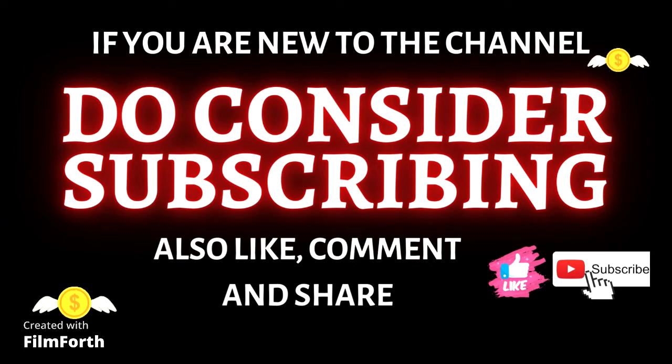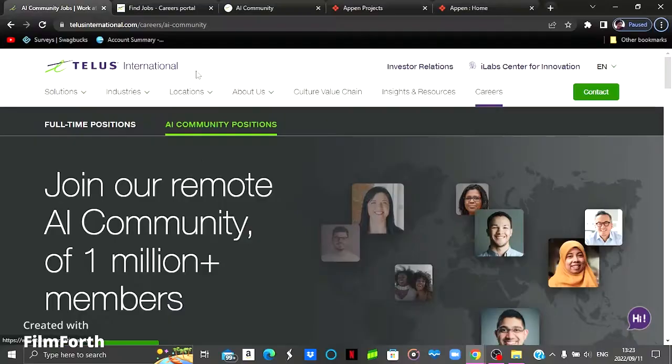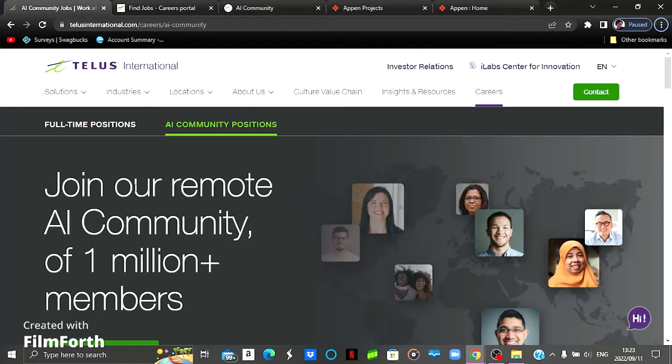Today we're going to be looking at the first website called TELUS International. With TELUS International, I've spoken about it showing you guys my proof of payment for a project that I did here. I'm going to leave the link for that video down on the description box.